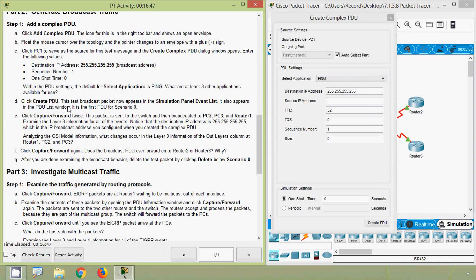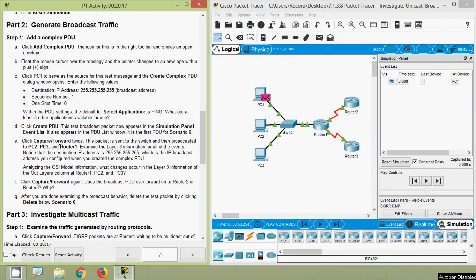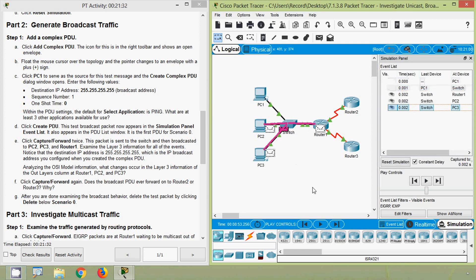Click Create PDU. This test broadcast packet now appears in the Simulation panel Event List; it also appears in the PDU List window as the first PDU for Scenario 0. We click Create PDU and can see the PDU appear. Now click Capture/Forward twice - this packet is sent to the switch and then broadcast to PC2, PC3, and Router 1. Examine the Layer 3 information - notice the destination IP address is 255.255.255.255, the broadcast address configured when we created the complex PDU. We click twice and can see it broadcast to PC2, PC3, and Router 1.